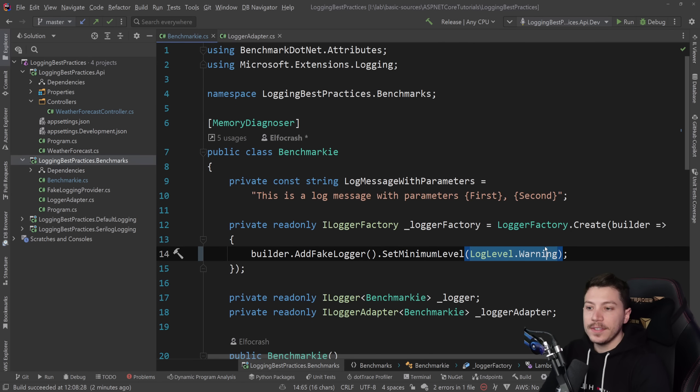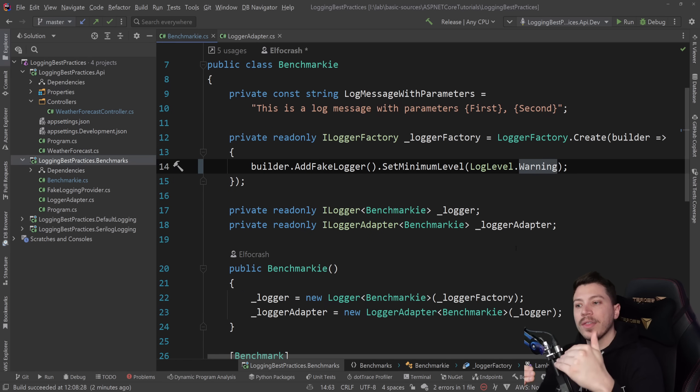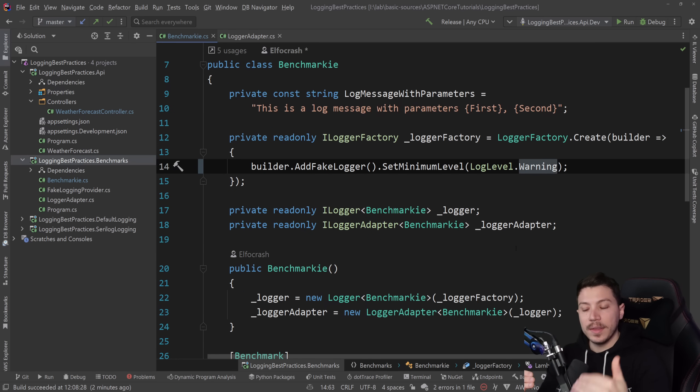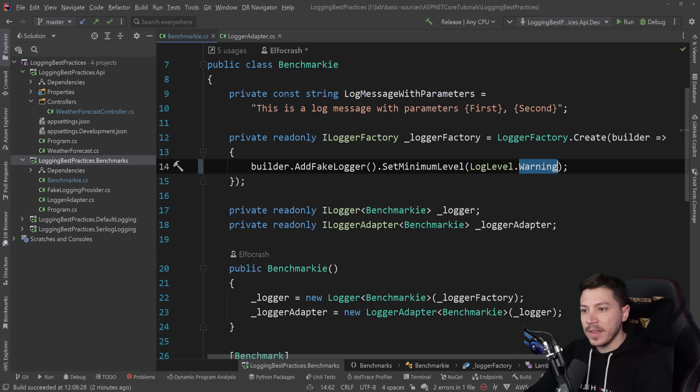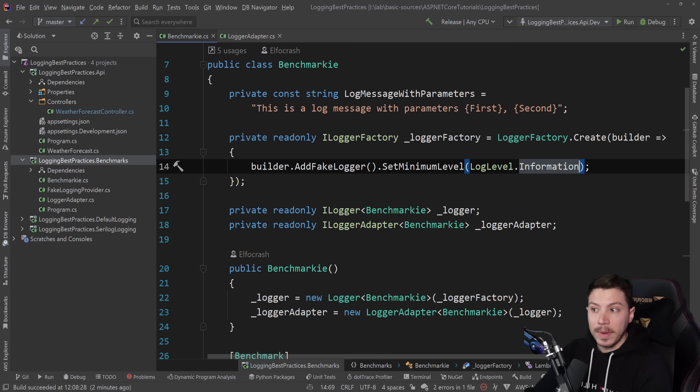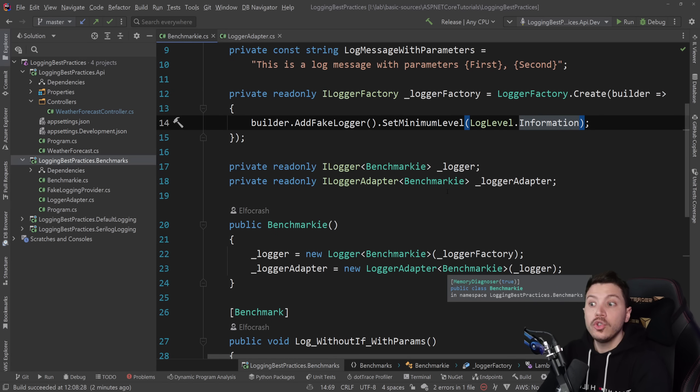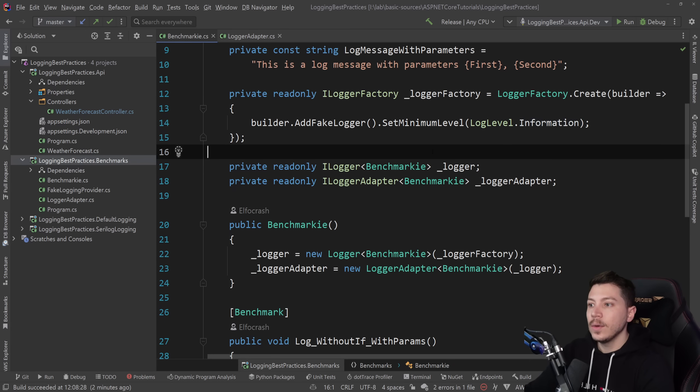Now, here's the thing. This is all about when the log level is lower than the accepted one, the minimum one. But what if the minimum one is information? What happens when you do need to log those messages?